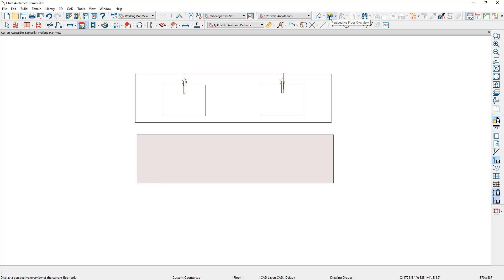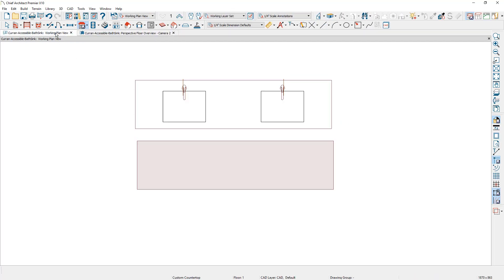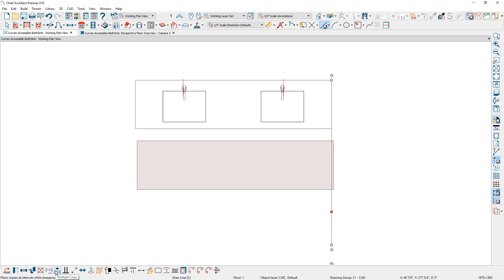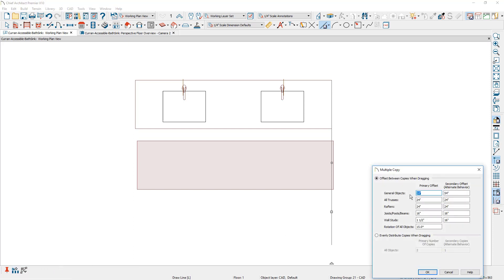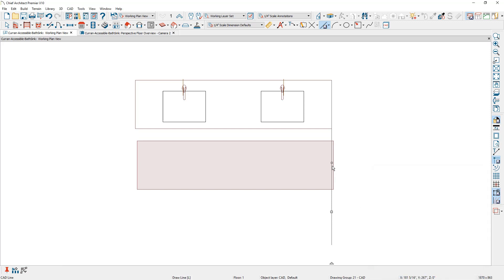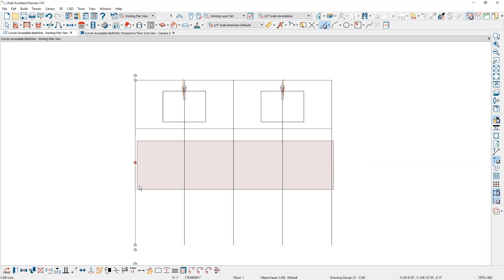As I switch back to the 3D view you can see the new countertop. The next step is to draw a series of guideline lines to help with drawing. I'll use the line tool, snap onto the corner, and drag out a line. Since my countertop is eight foot in length, I'll create a line segment every 24 inches using the multiple copy tool in the lower edit menu, setting the interval to 24 inches.